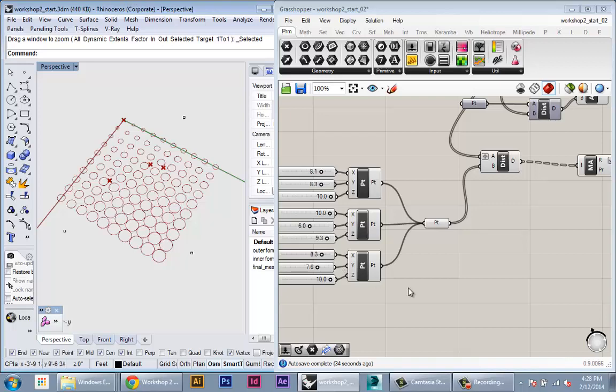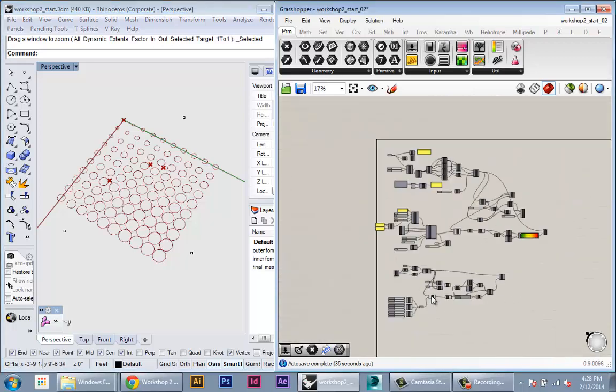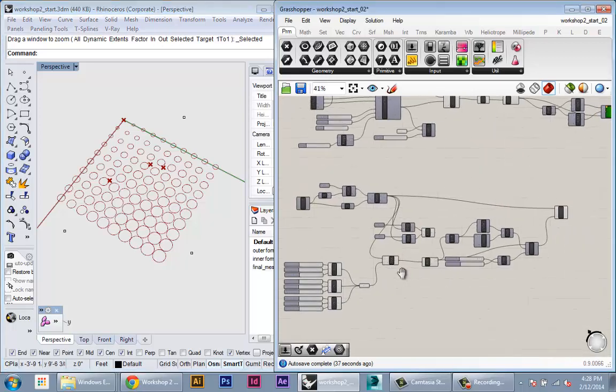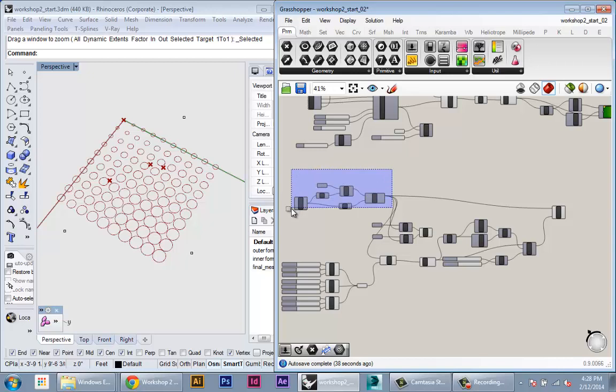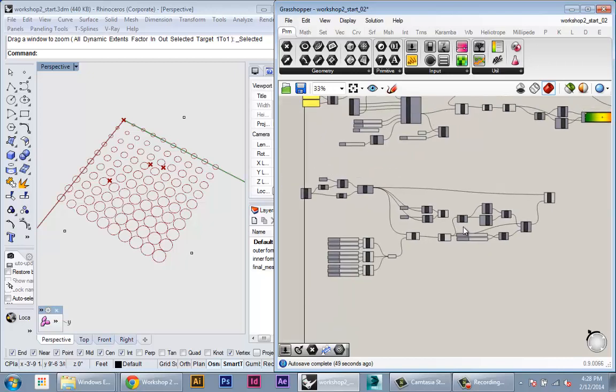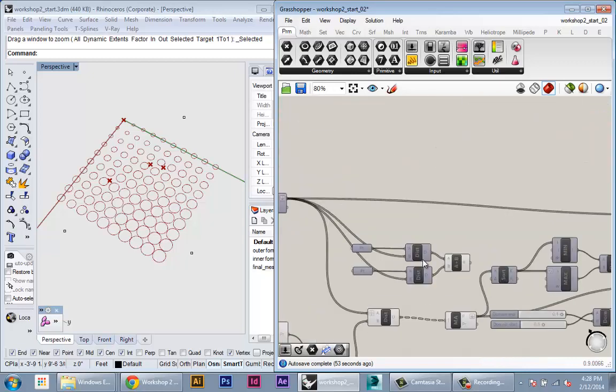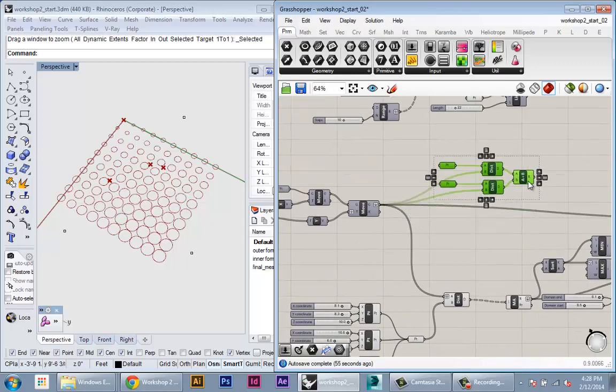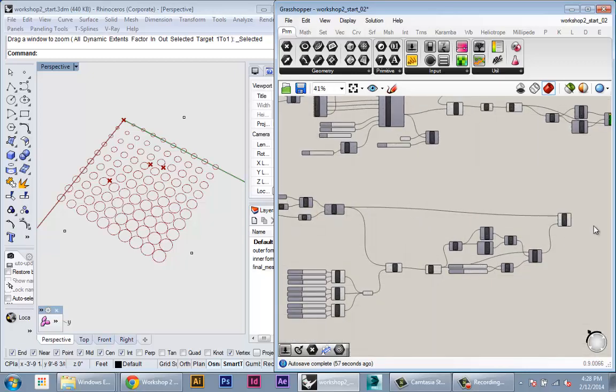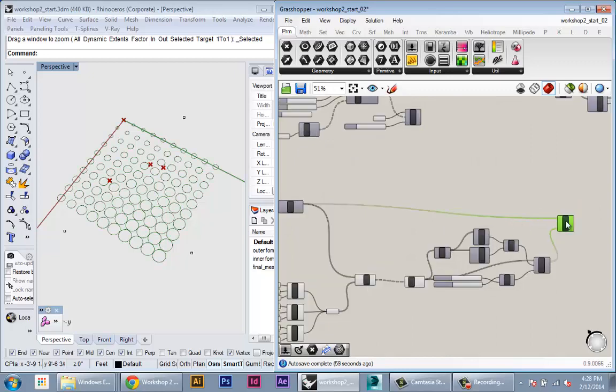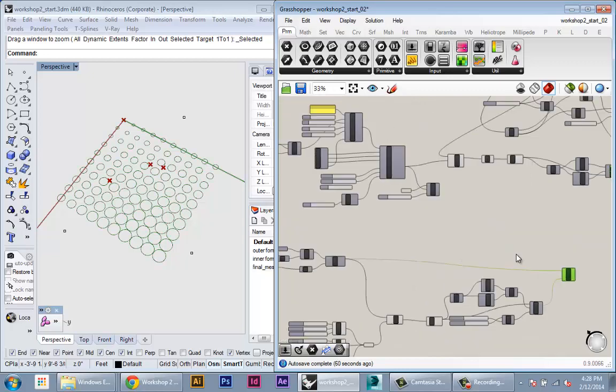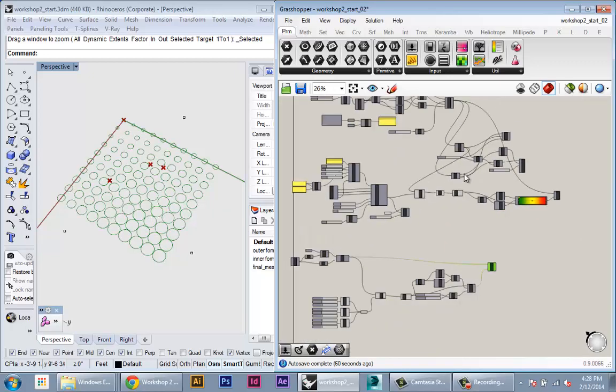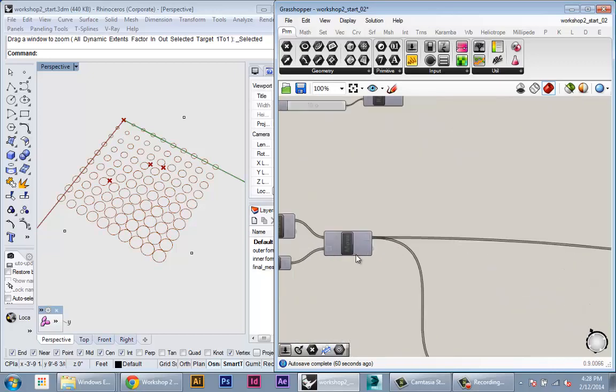Okay, so now we will take this example and apply it to our panels to create openings in our panels based on the location of these control points. So we have this example. It's going to work exactly the same way. We just need to plug in pieces of our model and our geometry into the inputs.